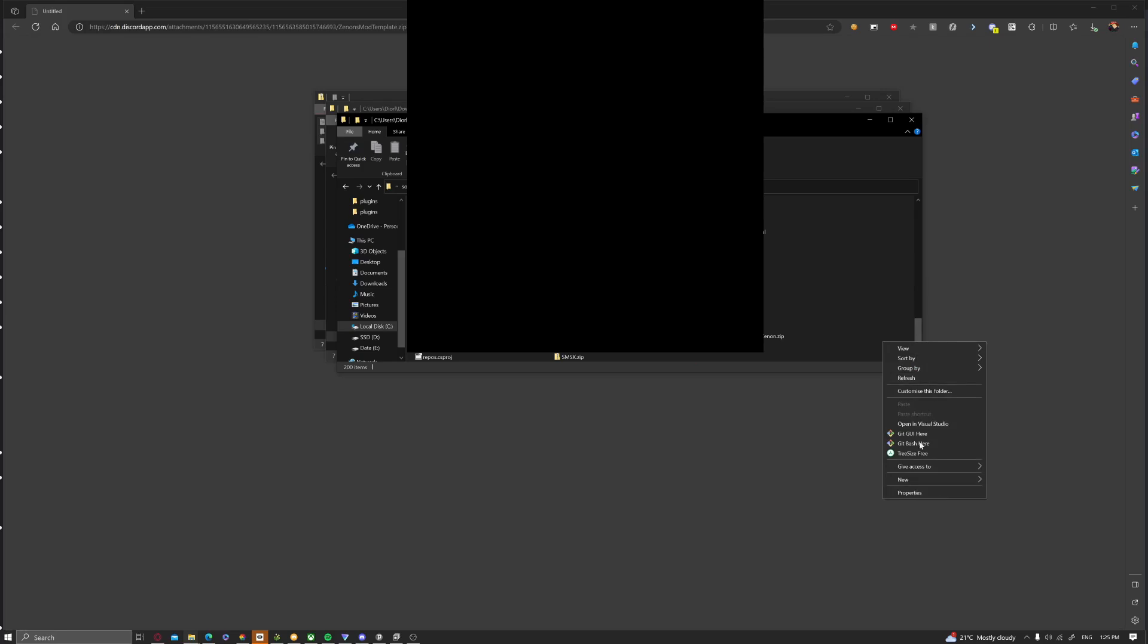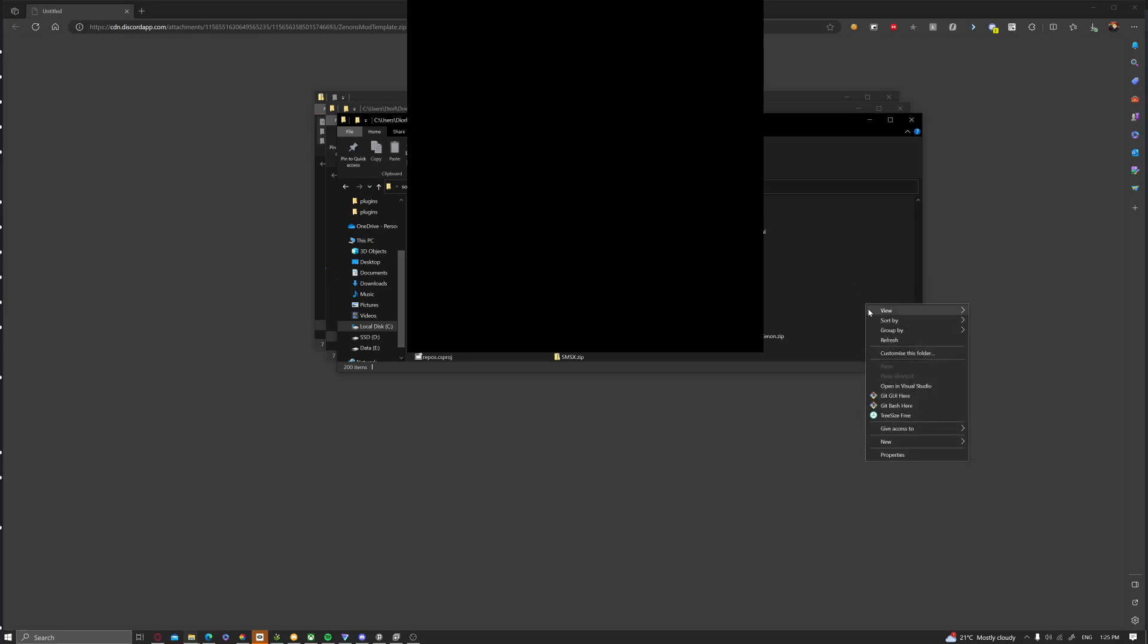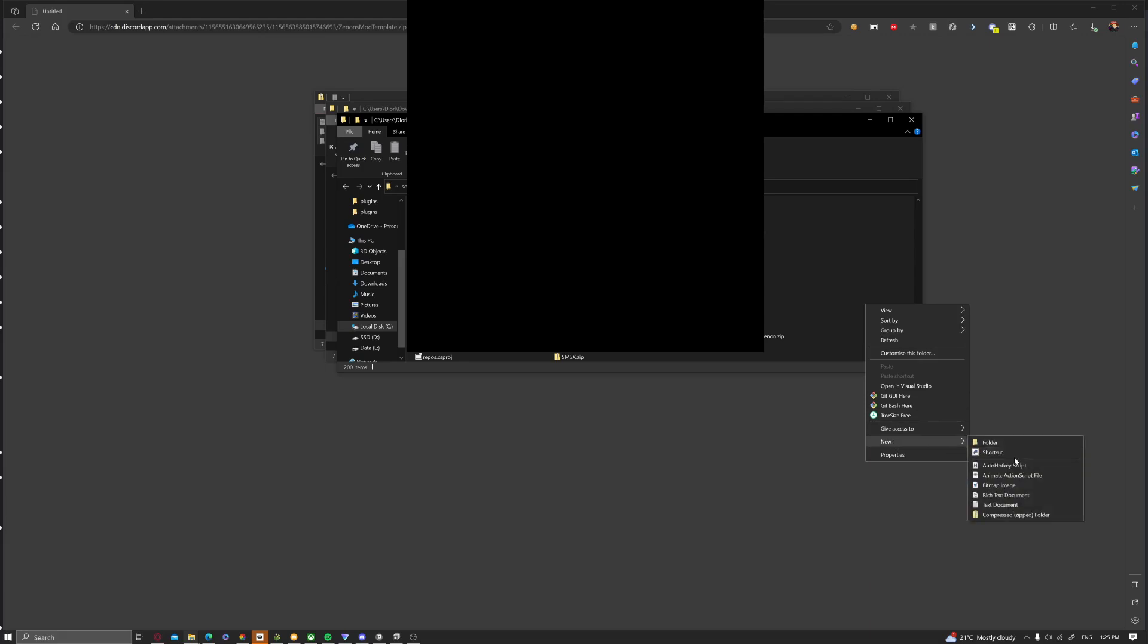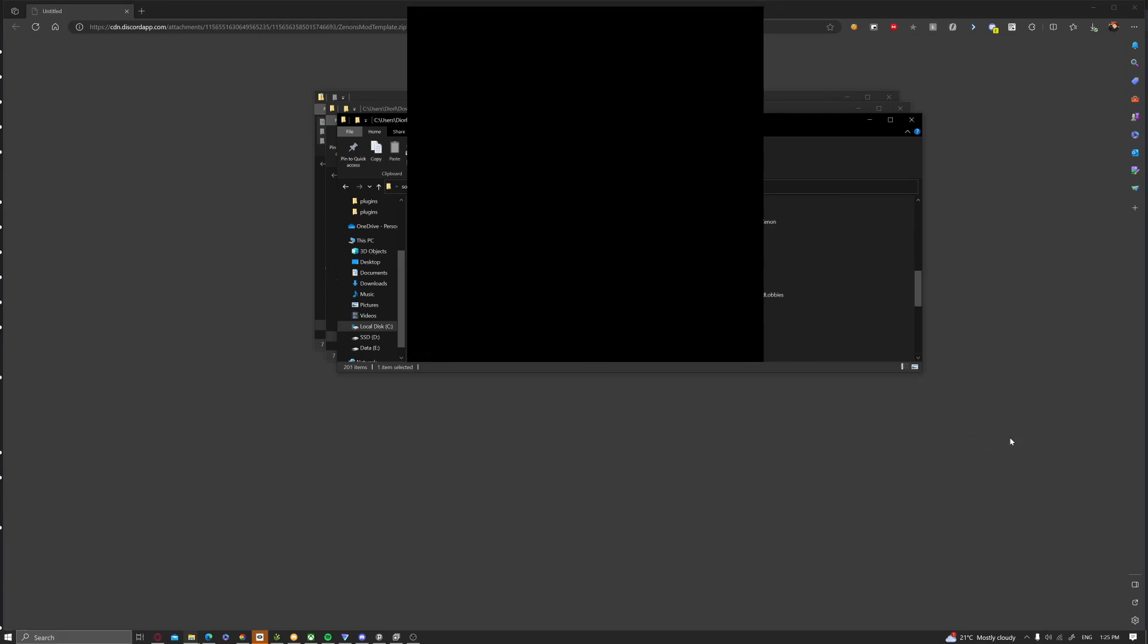Then you want to create a new folder. Right click, new, folder, and then just name it whatever you want, whatever your mod is going to be called. I'm just going to call it YouTube, but I can't type.